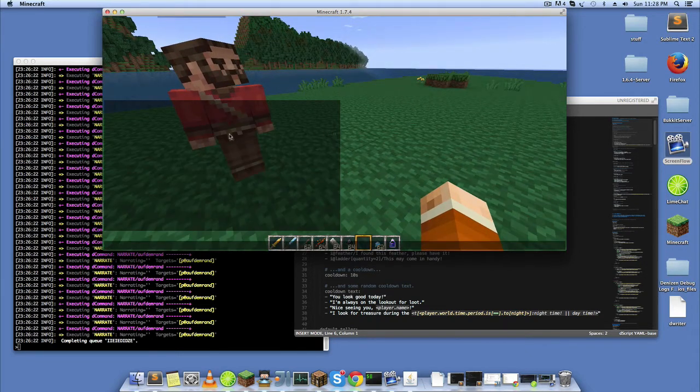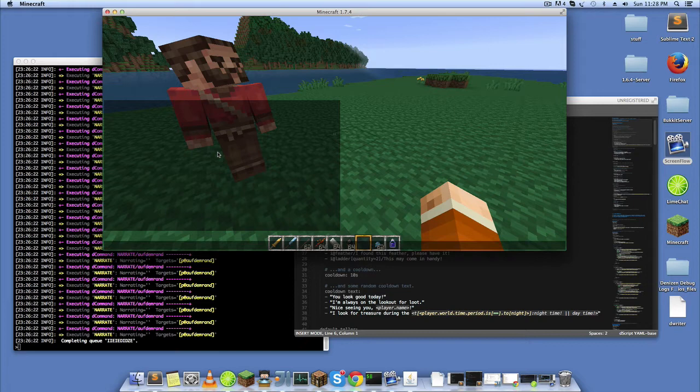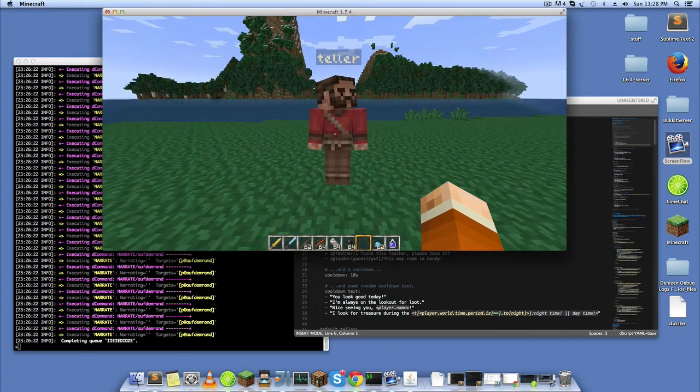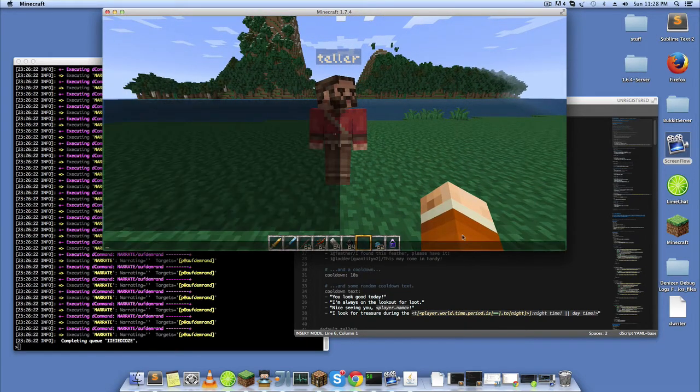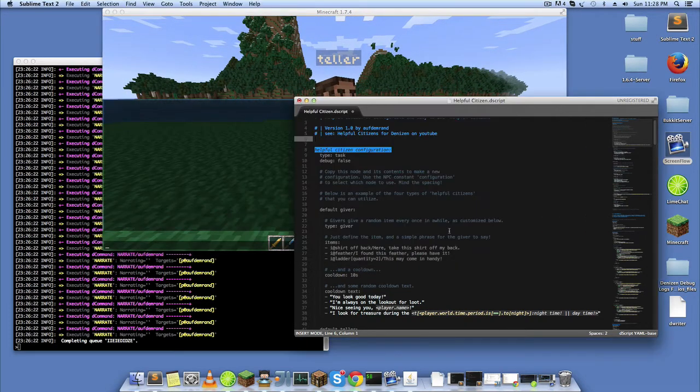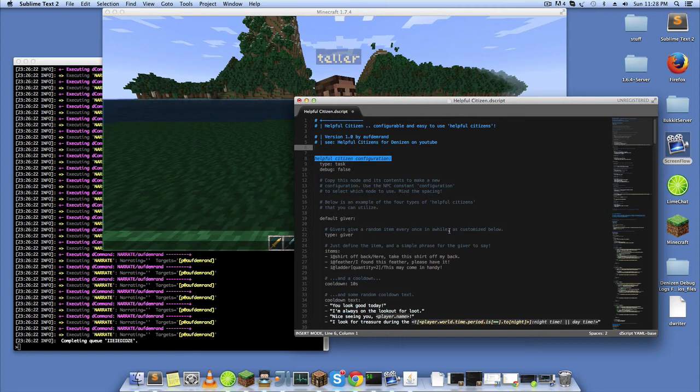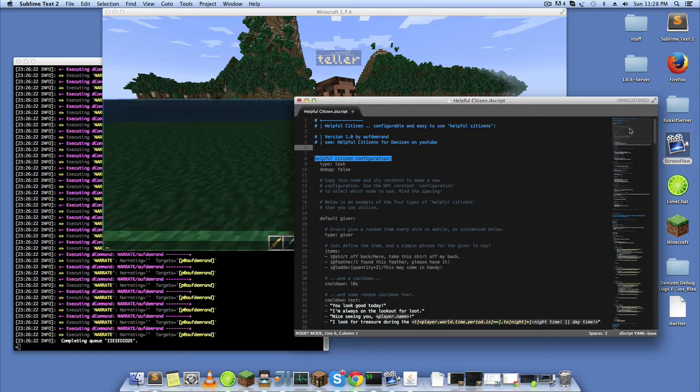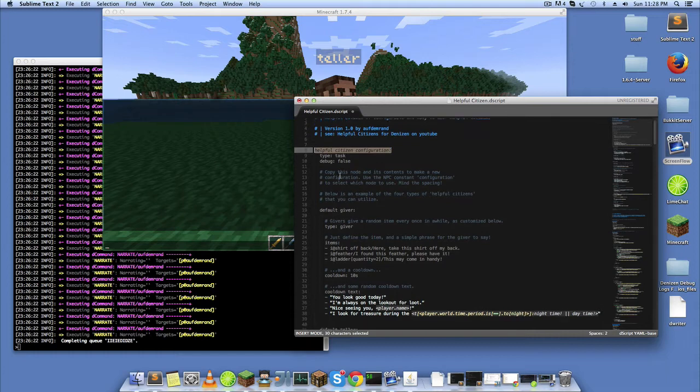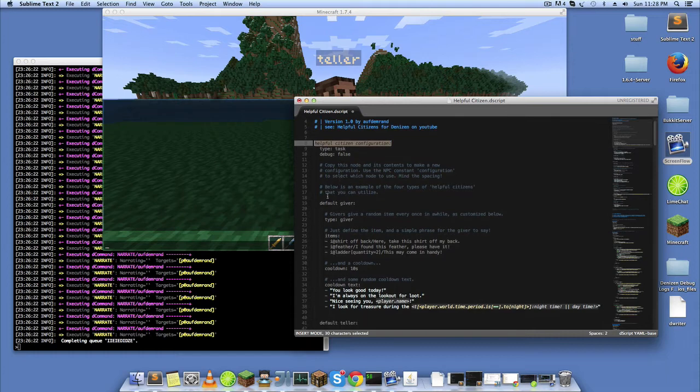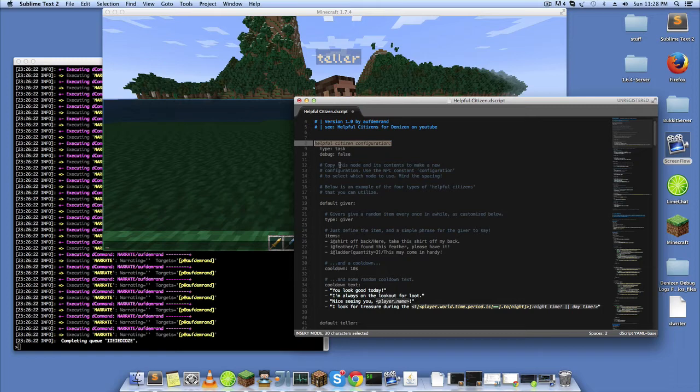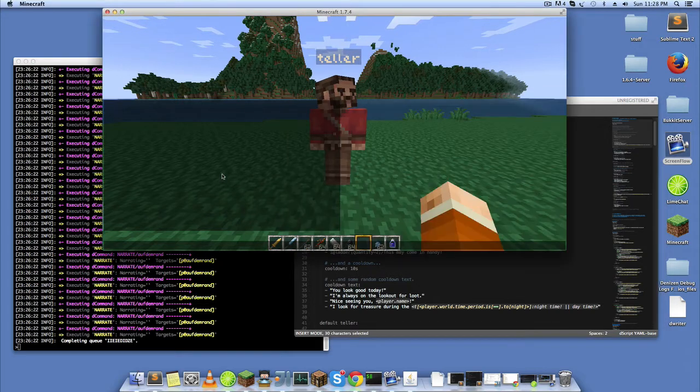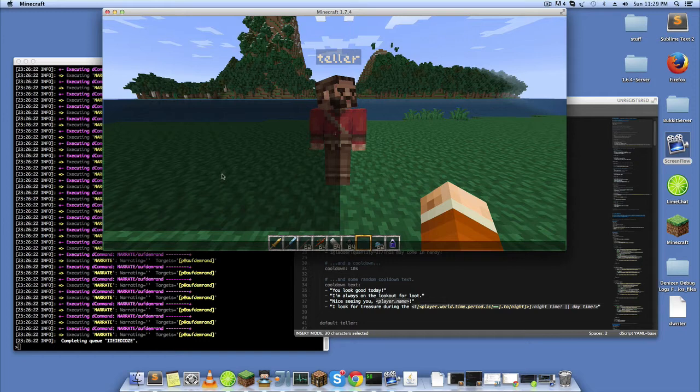Let me go over this real quick. The very first script container you're seeing here is something called the Helpful Citizen Configuration. You'll see here it has some nodes and it says copy this node's contents to make a new configuration, use the NPC constant configuration to select which node to use, mind your spacing of course.